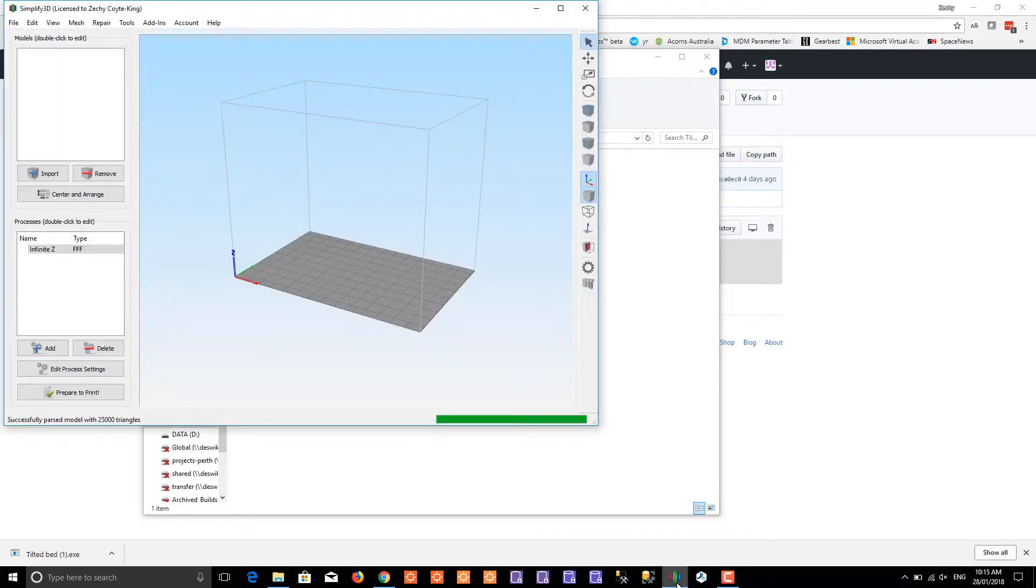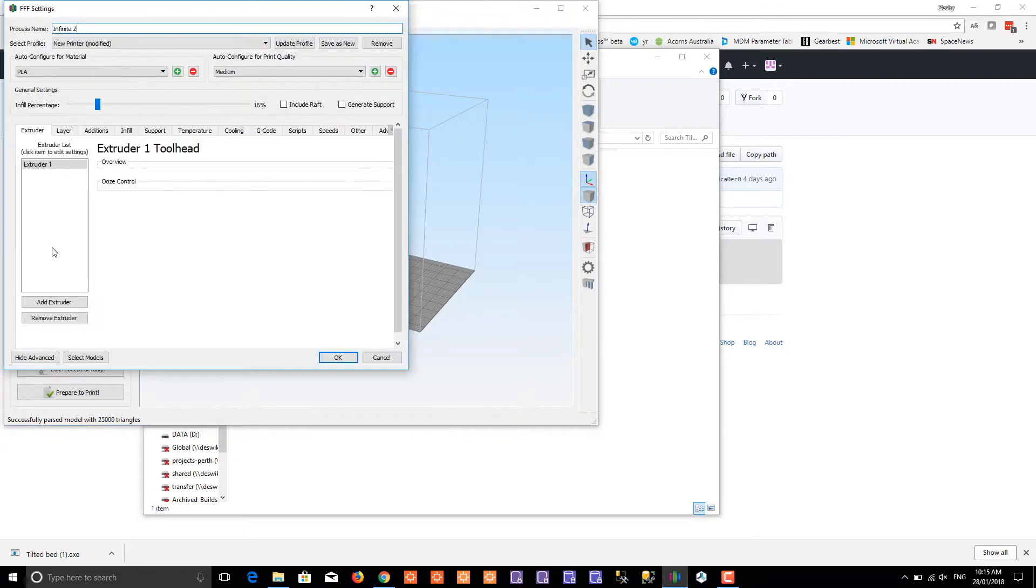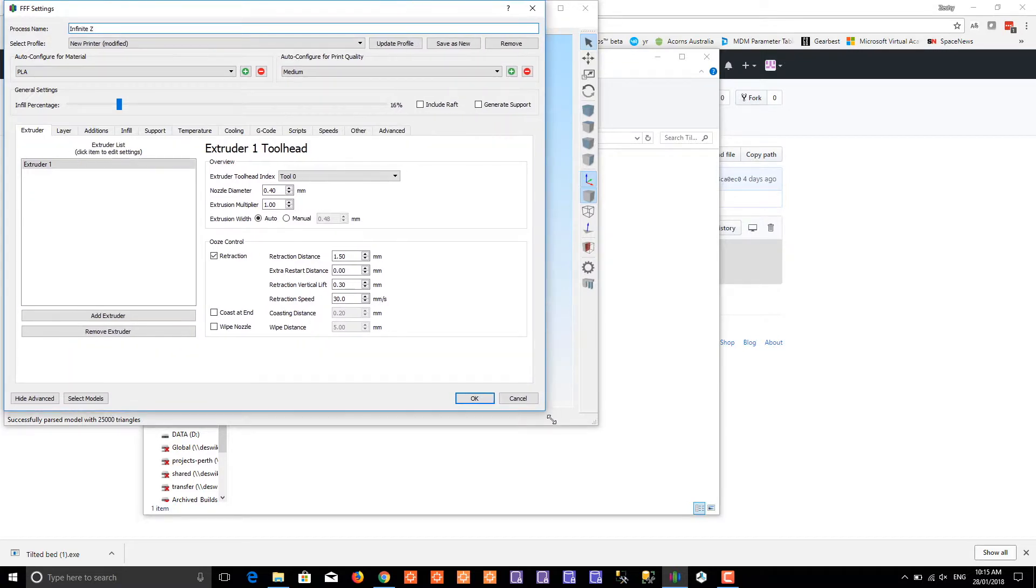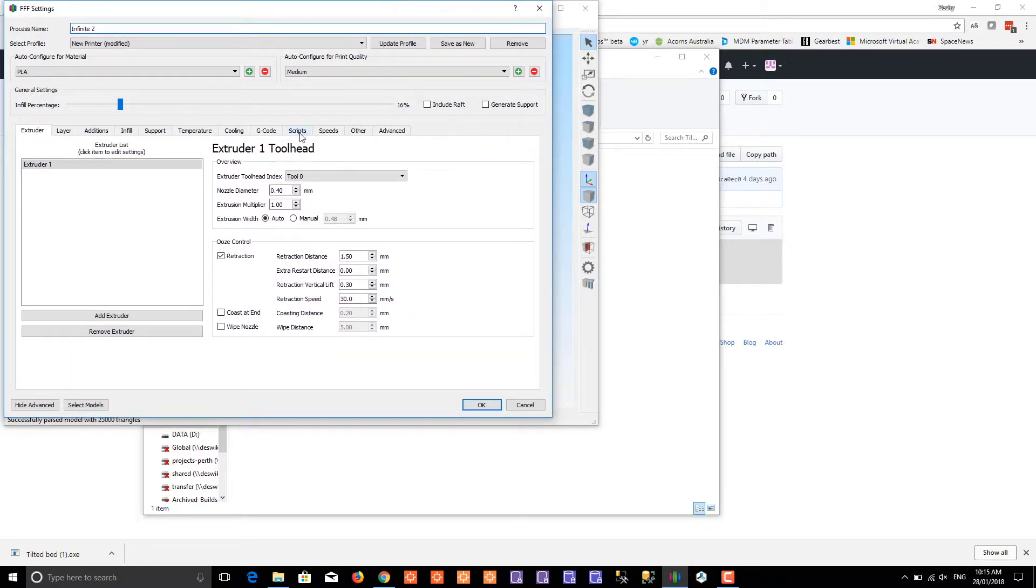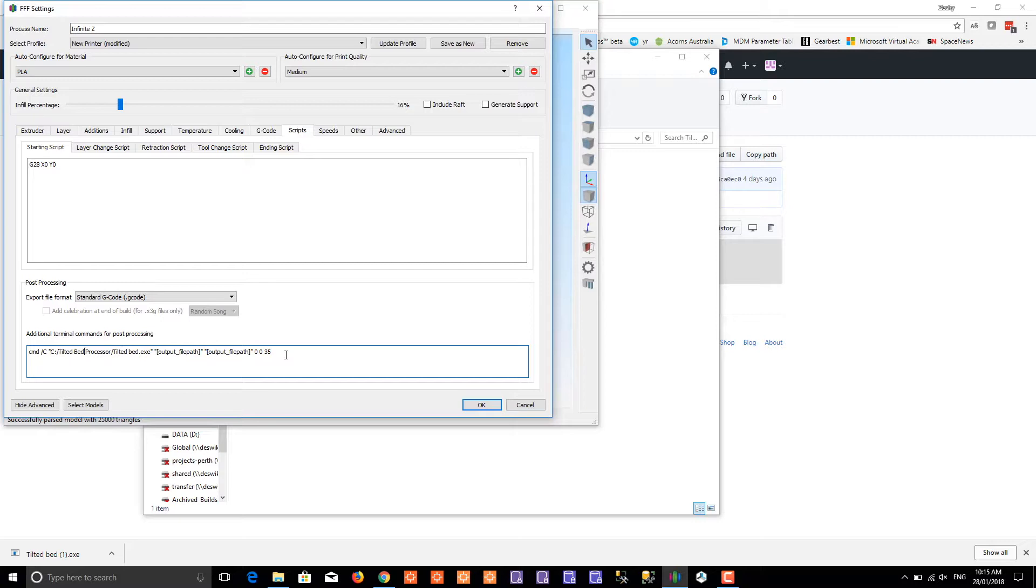Now you're going to Simplify 3D. Go to the scripts for your process. What we've got is cmd to run a command. Important to put the forward slash c in there, then the path to the exe that you just downloaded.